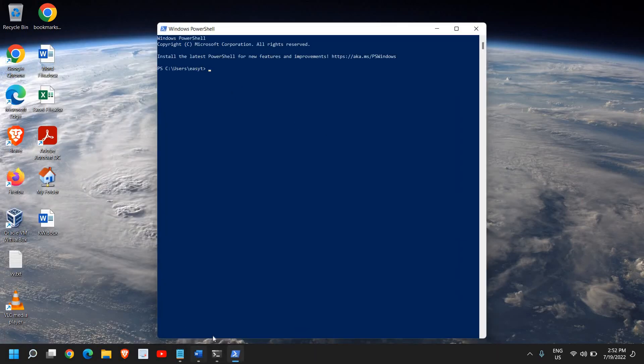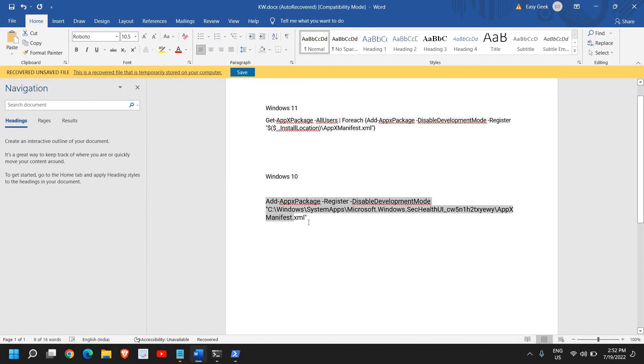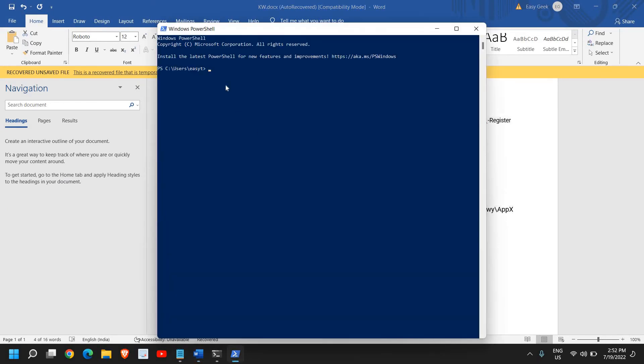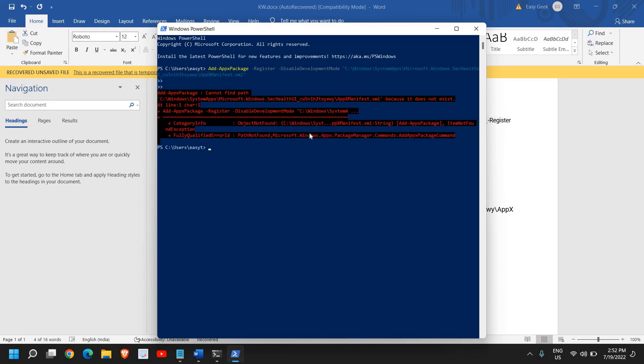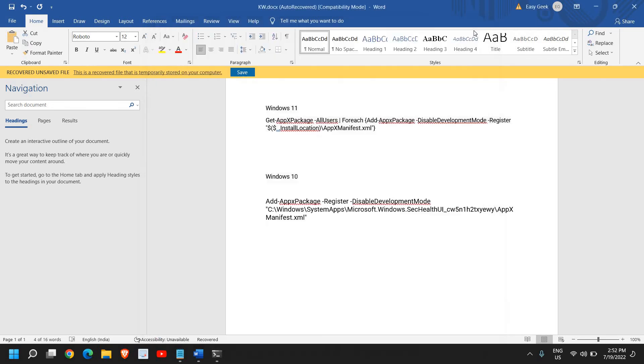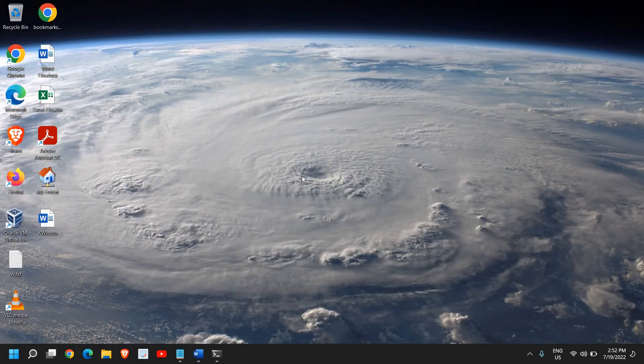paste the Windows 10 command from my description. Copy and paste it here. Once done, restart the computer and check if Windows Defender is working.